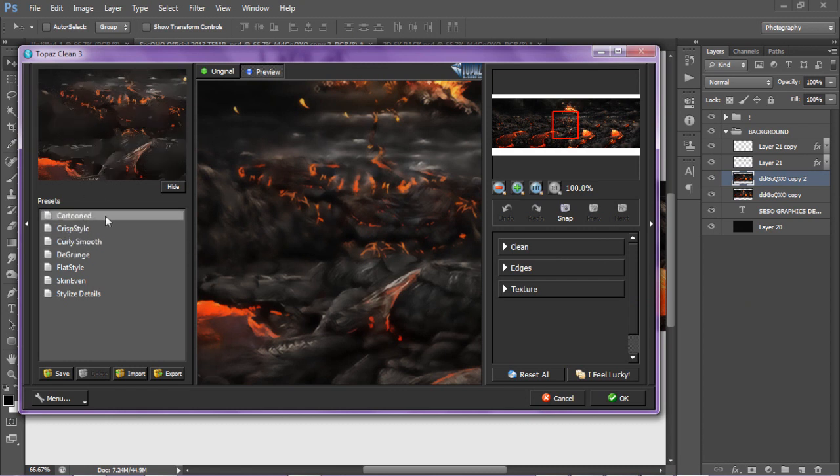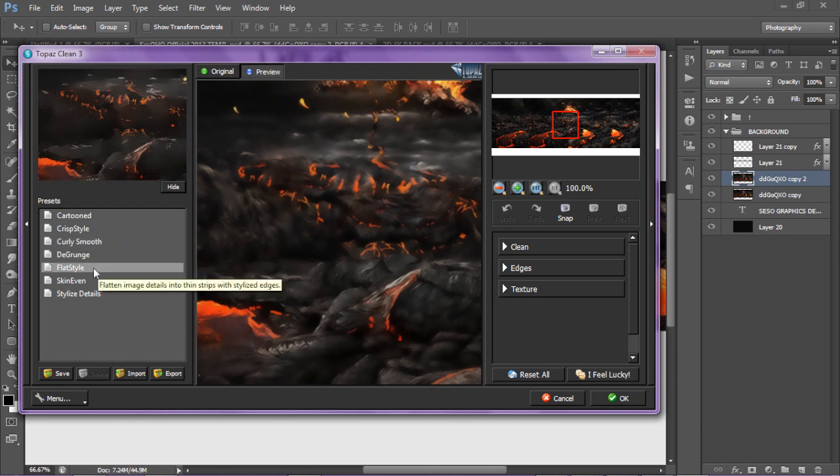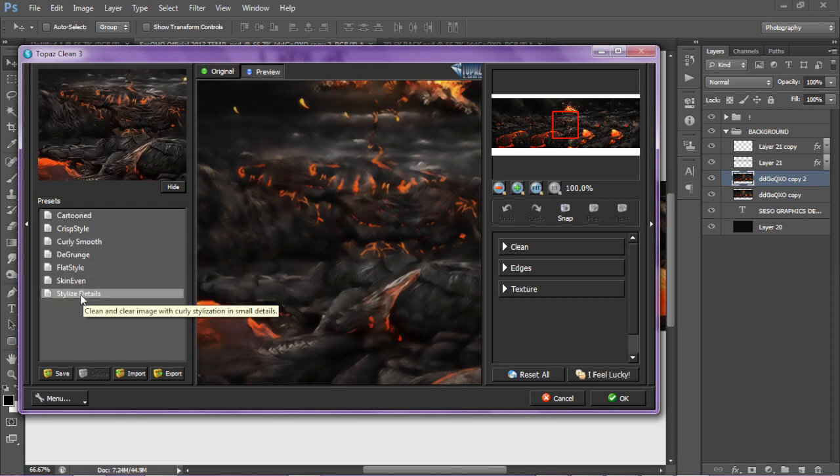You have cartoon, crisp style, purely smooth, de-grunge, flat style, skin even, and stylized details.